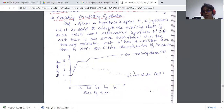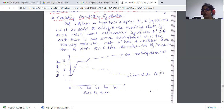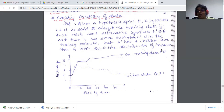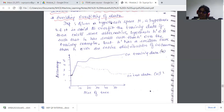The formal definition is: given a hypothesis space H, a hypothesis h belonging to H is said to overfit the training data if there exists some alternative hypothesis h' in H such that h has a smaller error than h' on the training examples, but h' has a smaller error than h over the entire distribution of instances — meaning h' generalizes better.